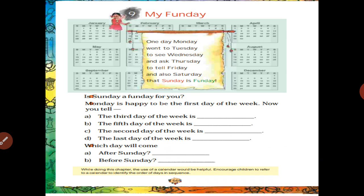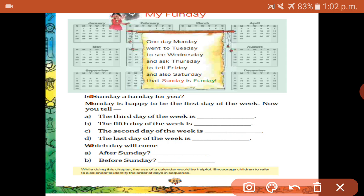Is Sunday a Fun Day for you? Yes, because Sunday means school will be holiday. So the students all are enjoying. So Sunday is a fun day.